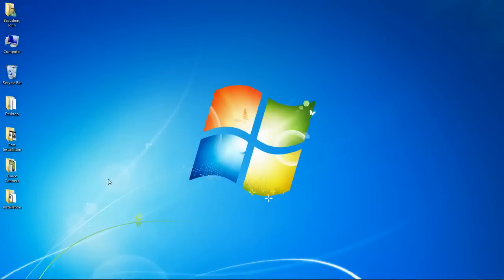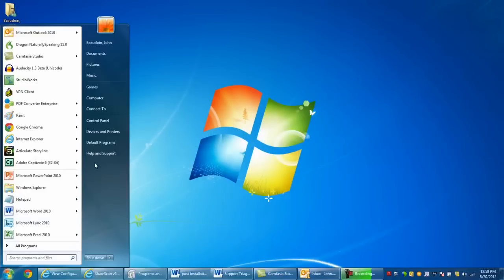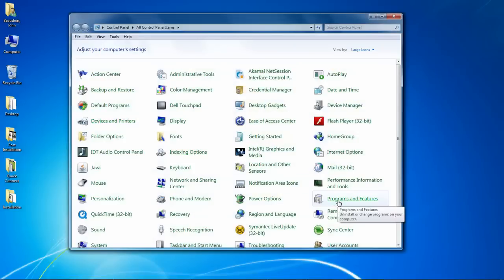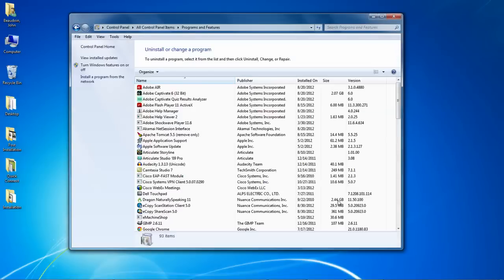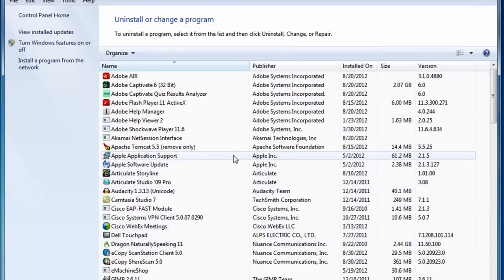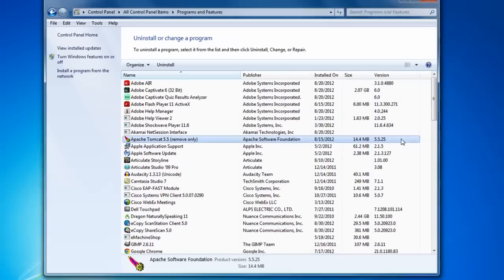After installation, you can check the Apache Tomcat version by navigating to Windows Control Panel Programs and Features. Keep in mind that the version will vary depending on the ShareScan service pack installed. For SP5 and earlier, the version will be 5.5.25 as shown here. For ShareScan SP6 and newer, the version will be Tomcat version 7.